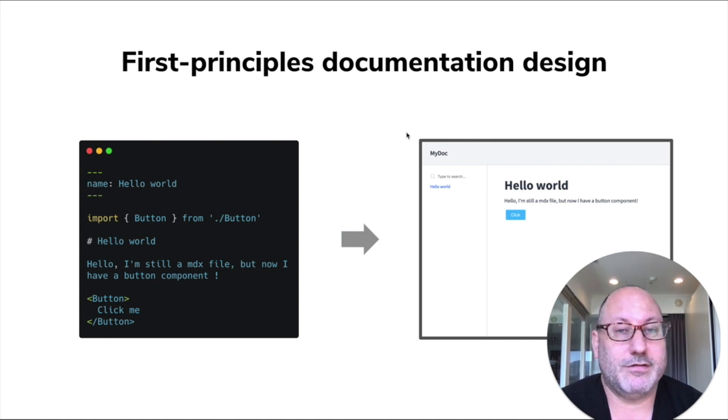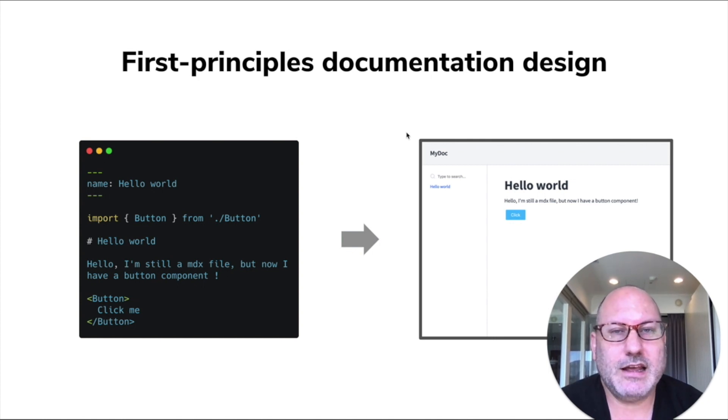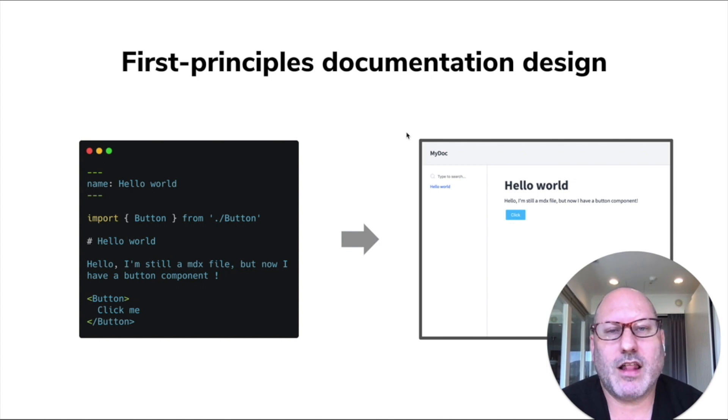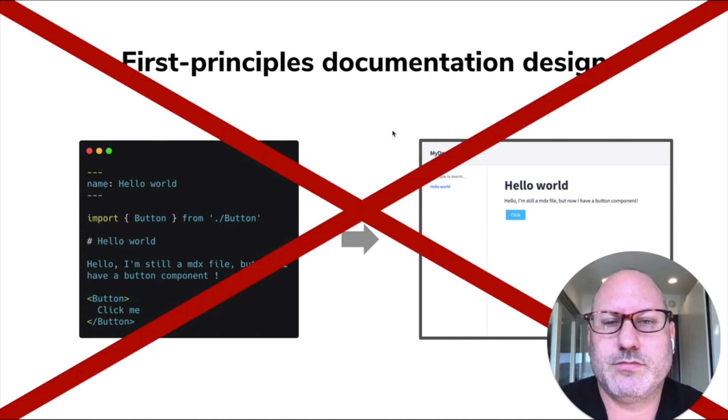There's a lot of examples of systems like this, general systems like Next and Gatsby, kind of component development systems like Doxy, Styleguidist, DocuSaurus.